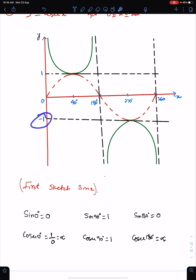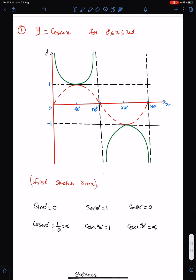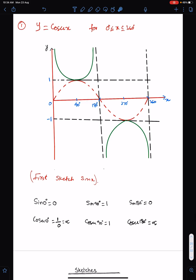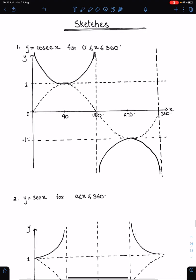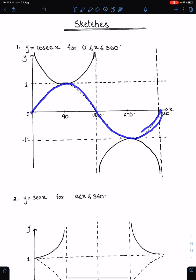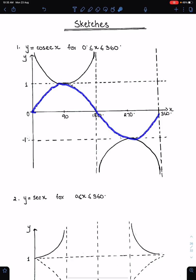Since sin 270 is minus 1 and the reciprocal of minus 1 is minus 1, this is the common point. Sin 360 is 0, so cosec 360 will be infinite. To sketch cosec x, sec x, and cot x, first sketch their basic functions and then reflect. For cosec, reflect sin about the line y = 1. Make sure you either erase the sin function sketch or show it as a broken curve.